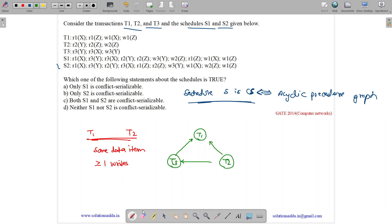S1 is acyclic, which means S1 is conflict serializable. There is no cycle in the precedence graph.